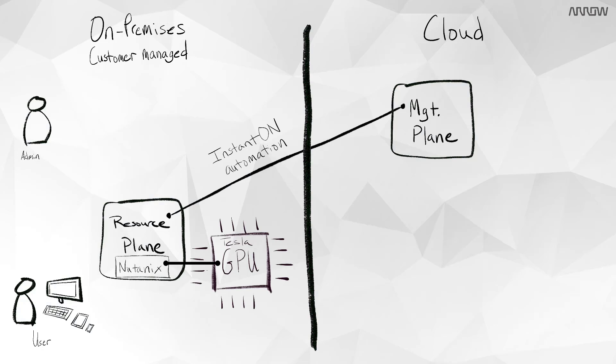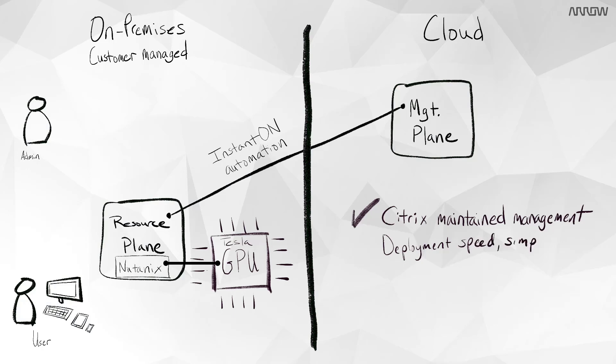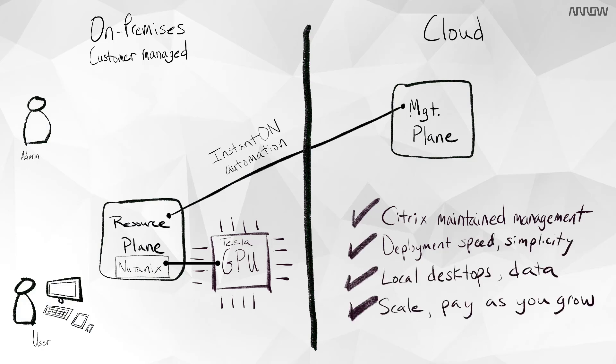Note this is flexibility and performance, so it's not one or the other as it has been for virtual desktops in the past. We also get the benefits of a Citrix-maintained management plane, deployment speed and simplicity, local desktops, apps, and data, and a scale pay-as-you-grow model.